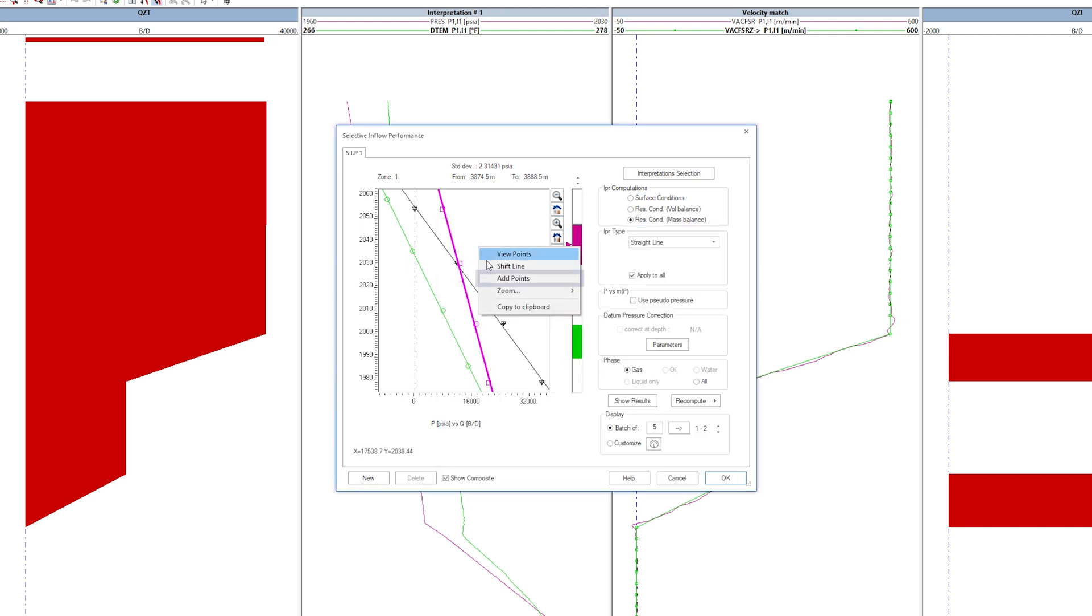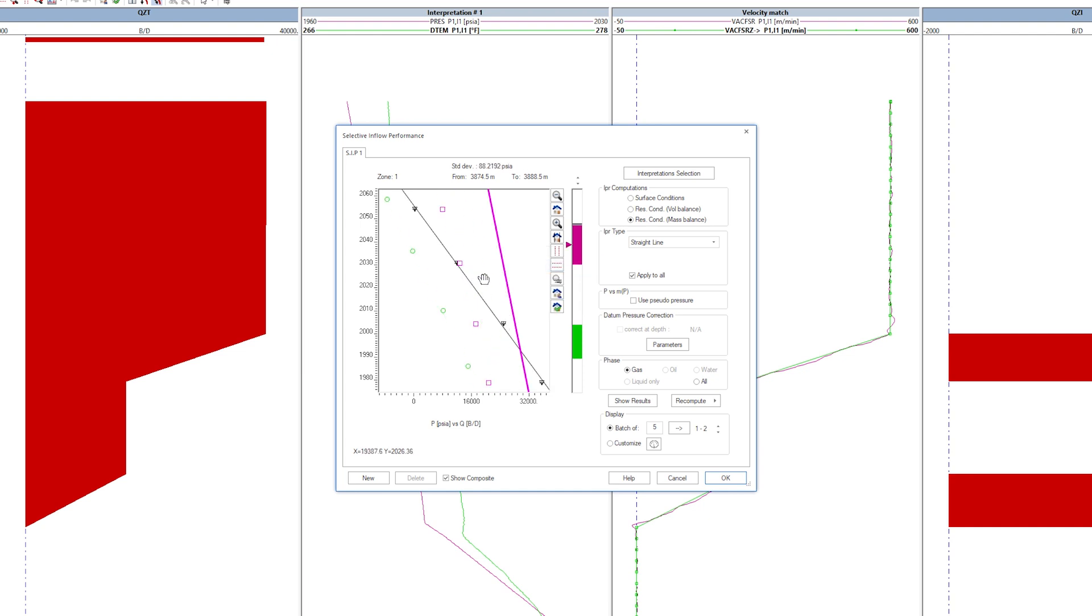We can add user points and also shift the straight line of each zone manually by click and drag on the plot. Click on Recompute to get back to the original match.